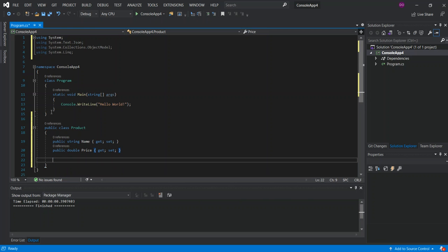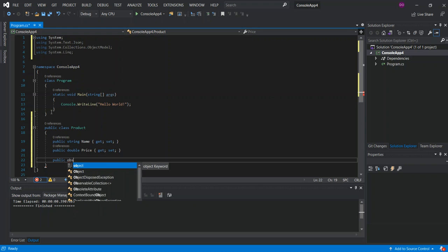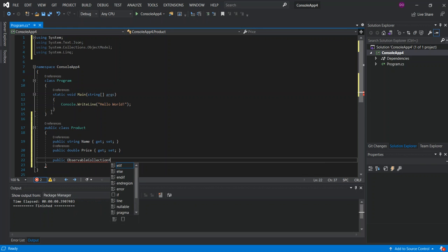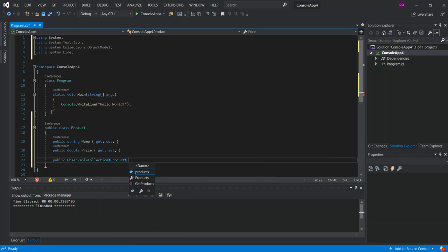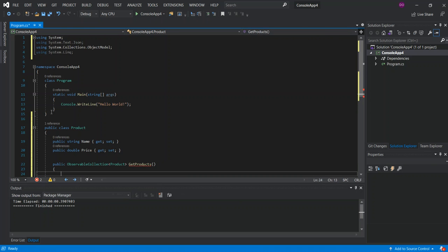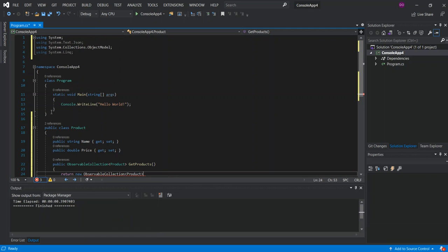Then we'll add a public ObservableCollection property. Inside it we'll have a method called GetProducts that returns a new ObservableCollection of Products.